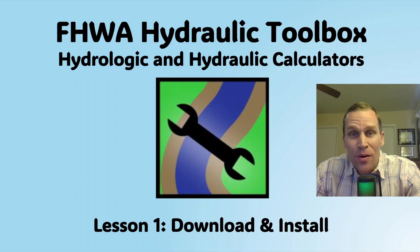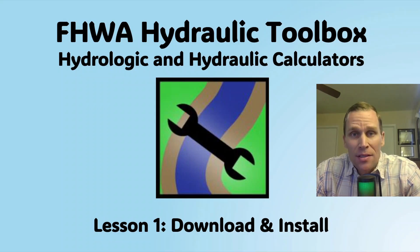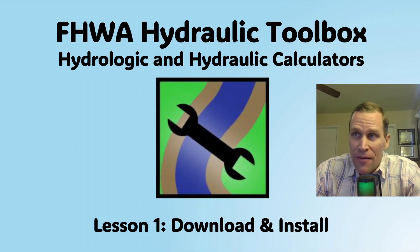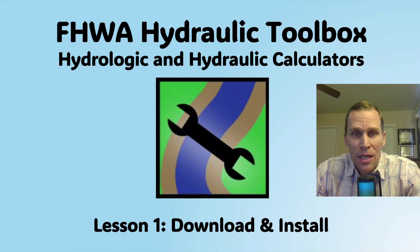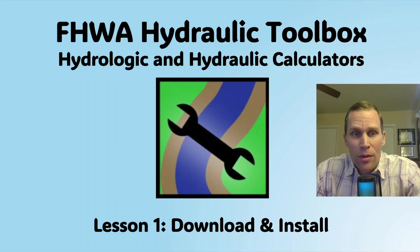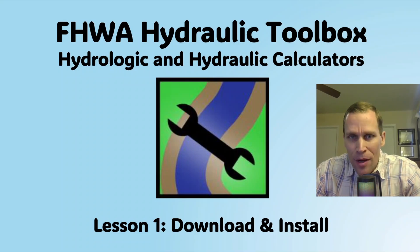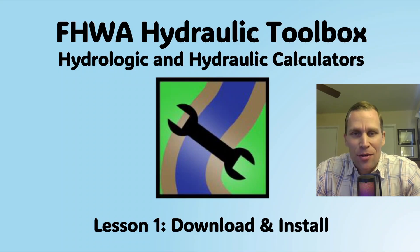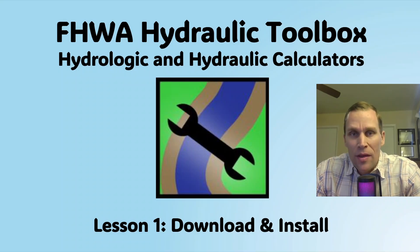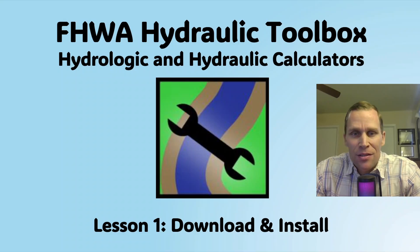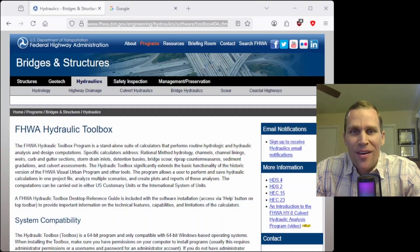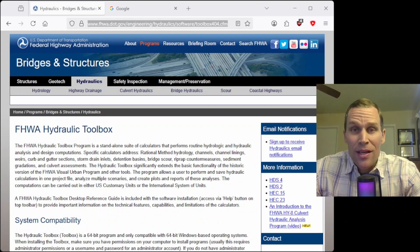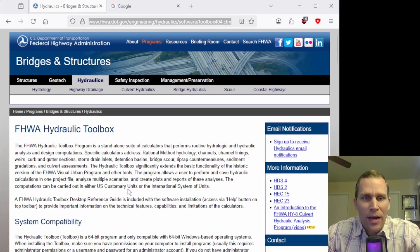Welcome and hello. This is a video lesson in the FHWA Hydraulic Toolbox. This is the first lesson where we're going to demonstrate how to download and install the program. If you already have the program downloaded and installed, feel free to advance to one of the other videos in this playlist to learn about how the program works. Alright, so let's go ahead and get started.